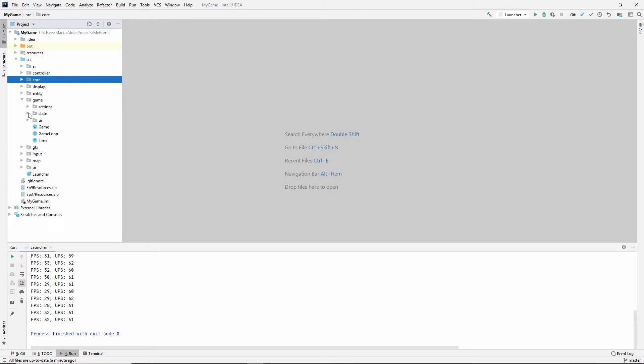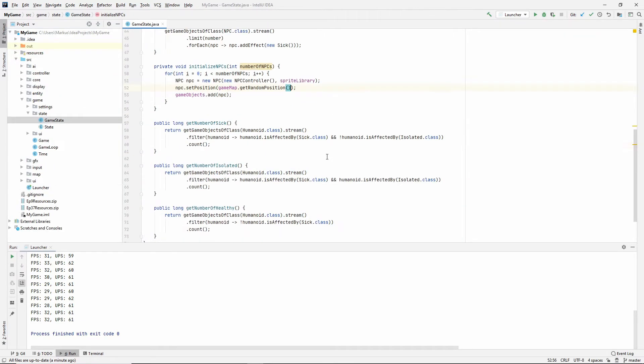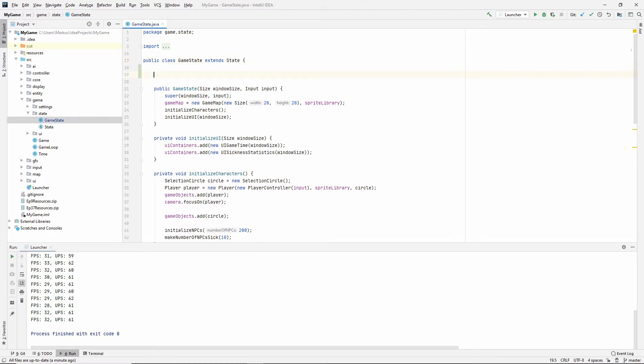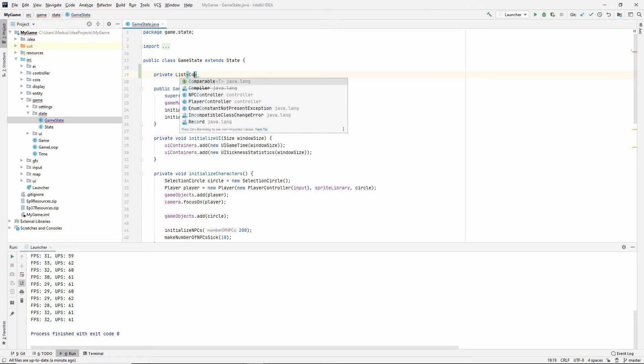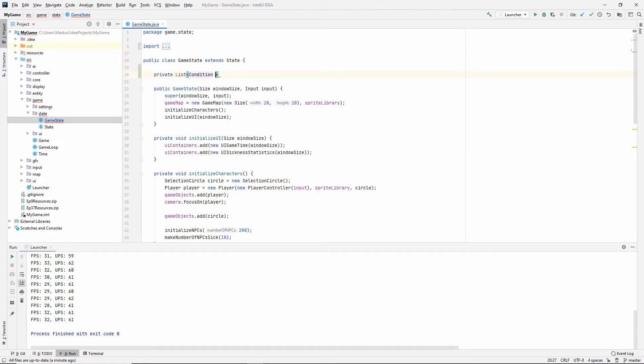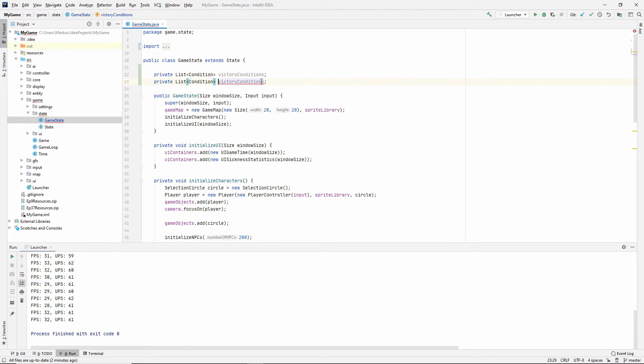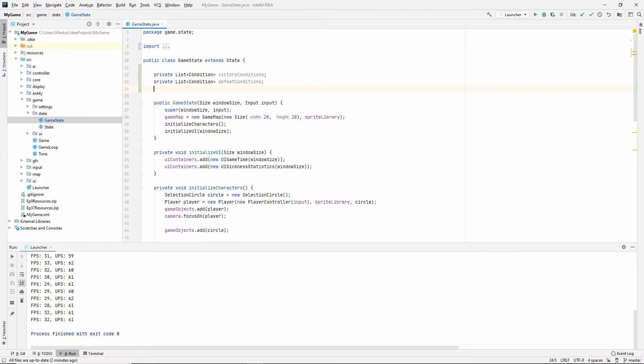So find the game state. This is, of course, specific to our game. So I'm going to start by making two lists, import that list. I'm going to call this victory conditions, and I'm just going to duplicate that and call it defeat conditions.